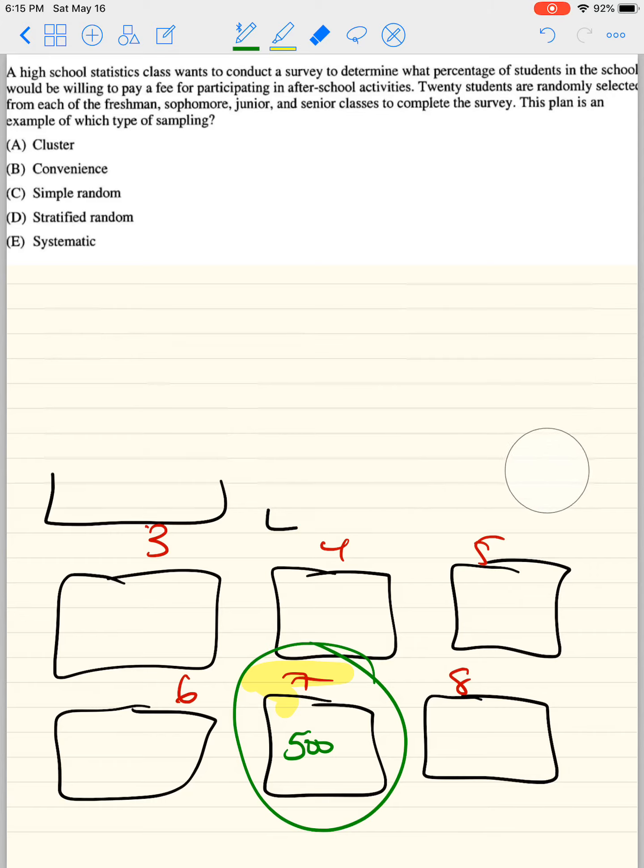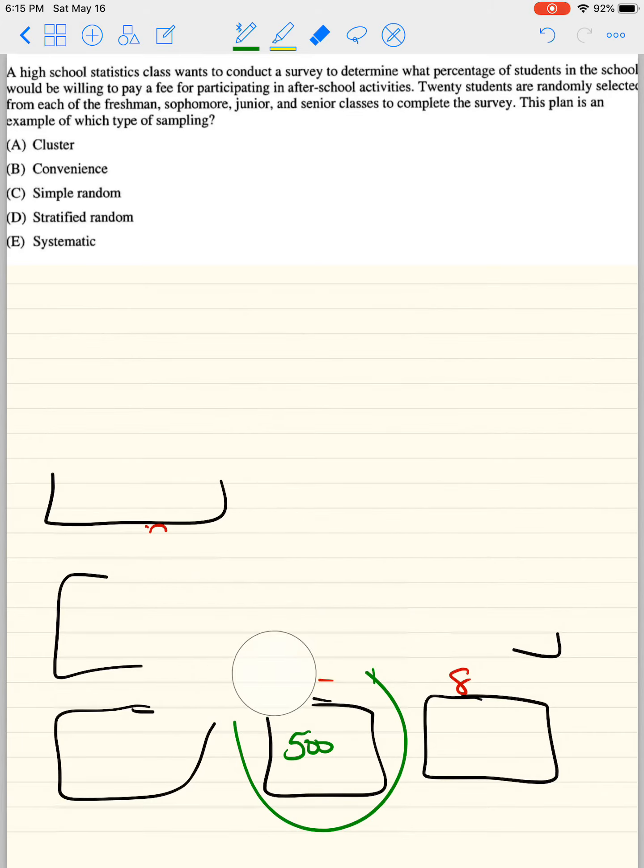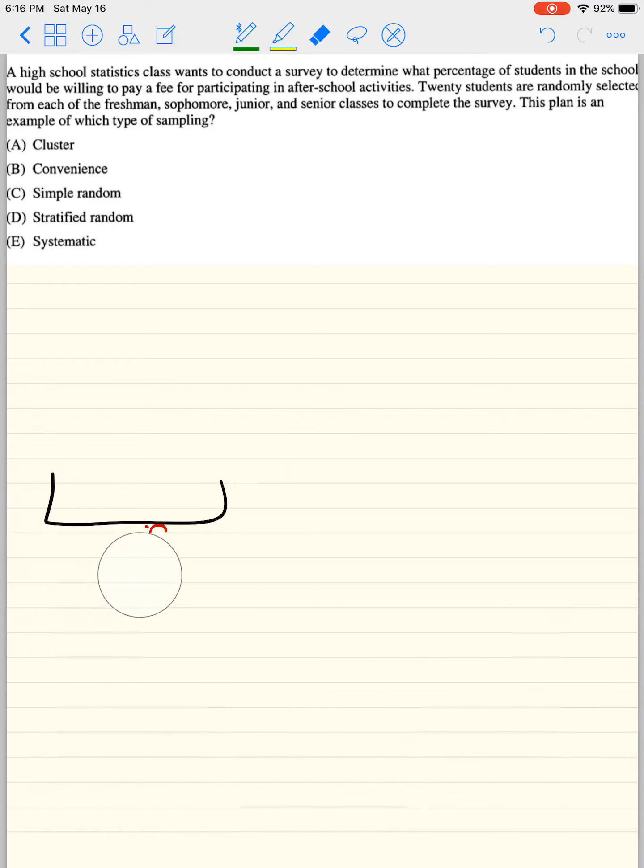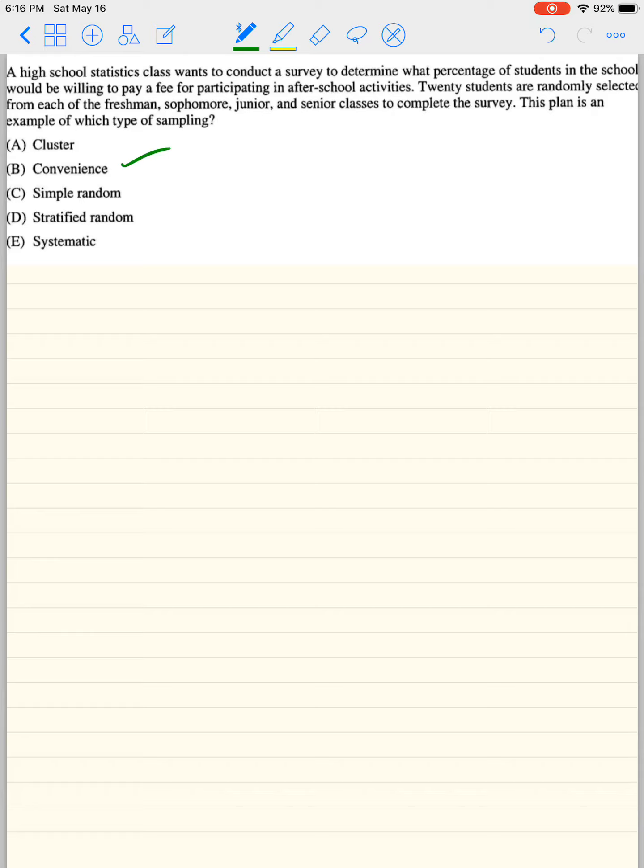Convenience is pretty simple. Convenience is basically anyone who is easiest to reach. You can walk around and ask people to take a survey or be part of your study. You could be at the mall in the lunchroom. And that is what a convenience sampling is.